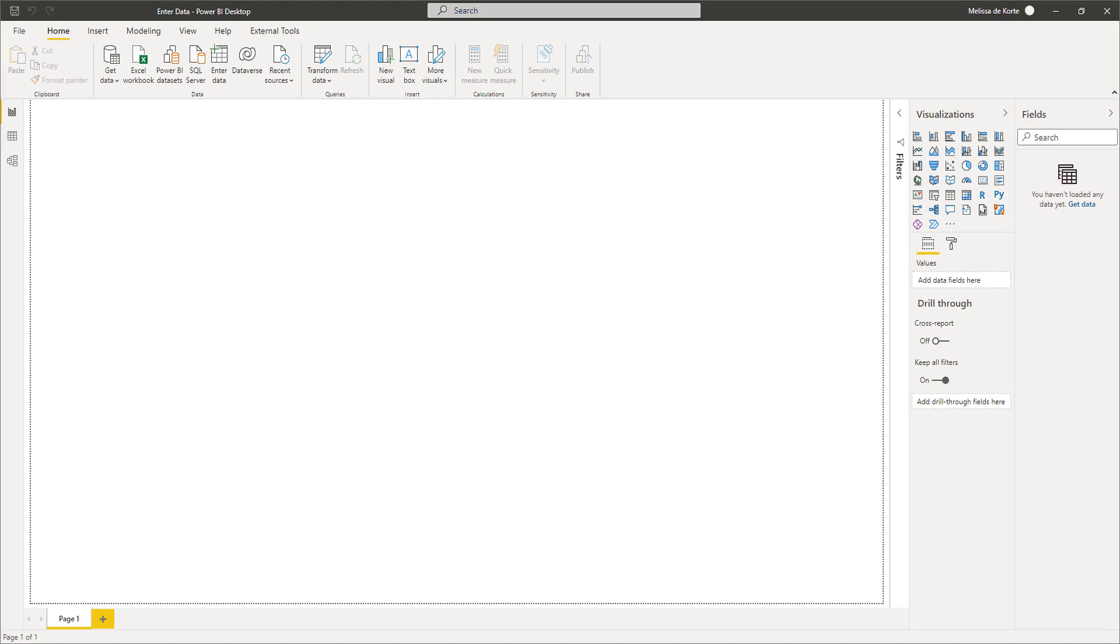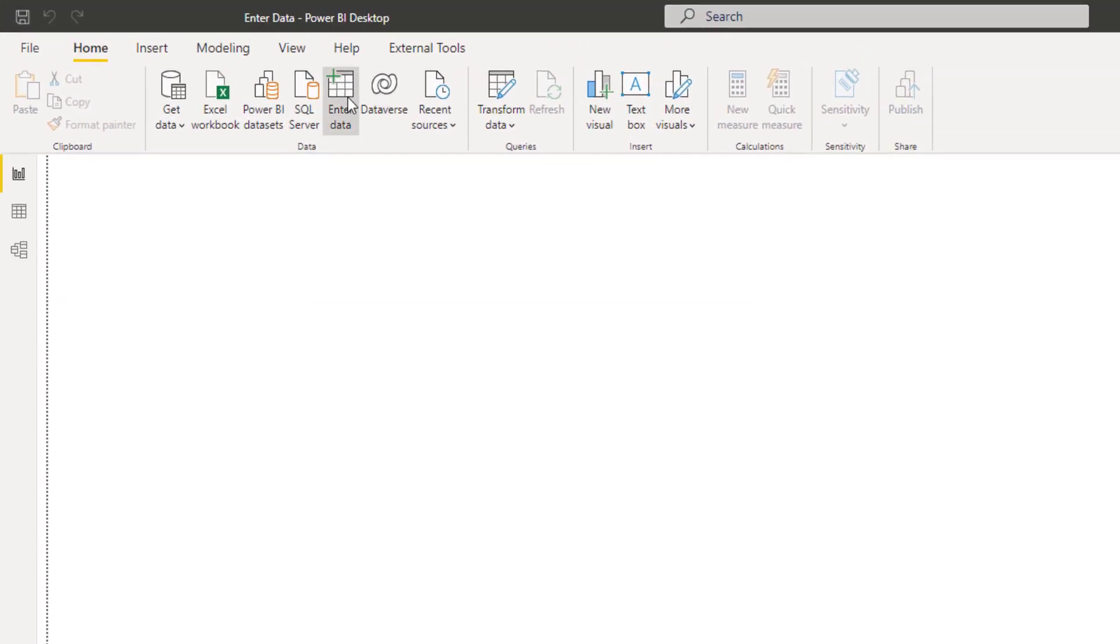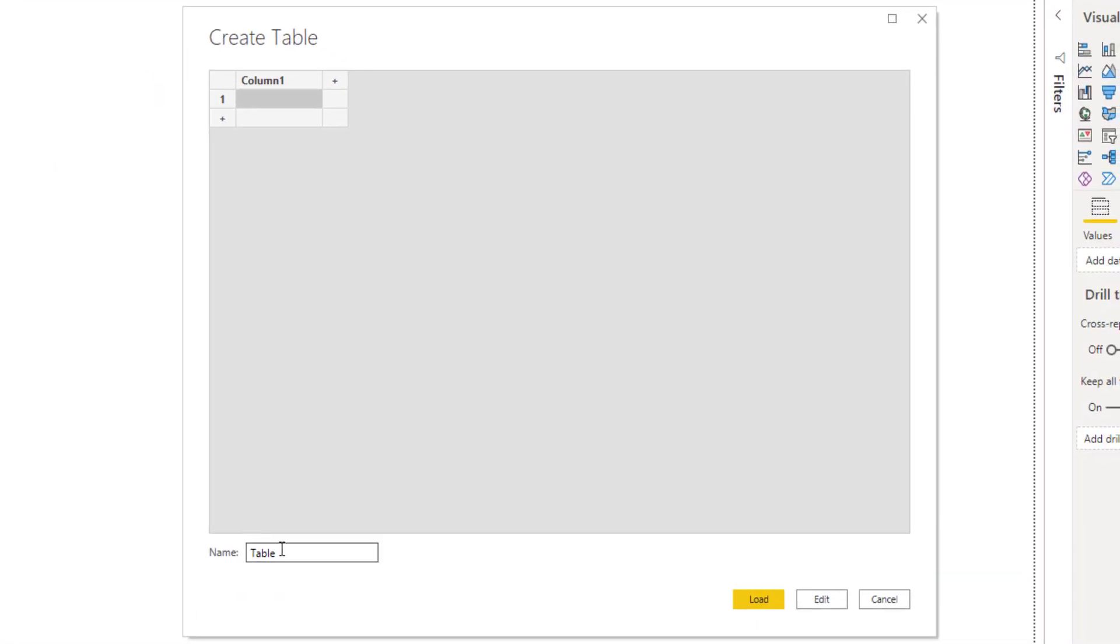You can use the enter data option to create an empty table. All we have to do is assign it a name. I'll call that key measures.